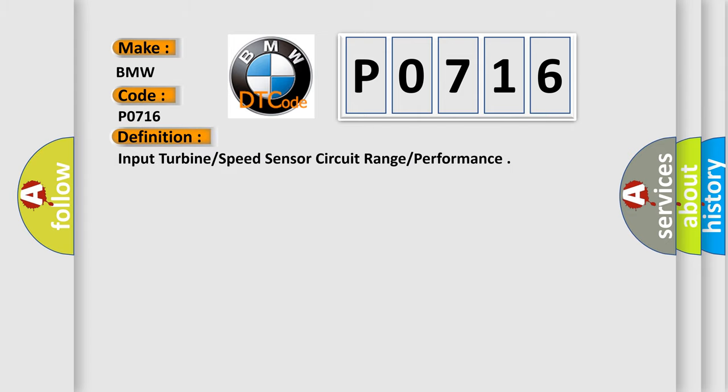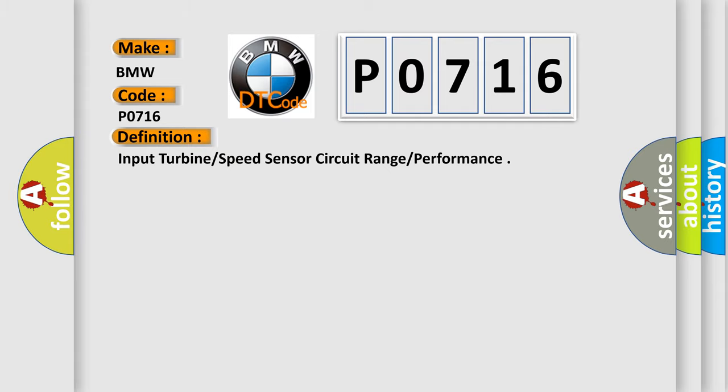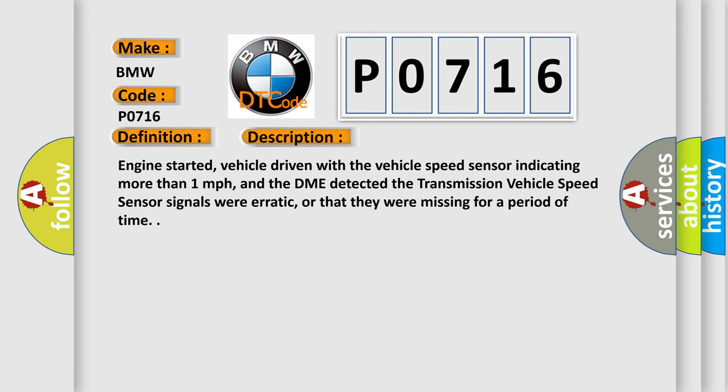The basic definition is Input turbine speed sensor circuit range performance. And now this is a short description of this DTC code.